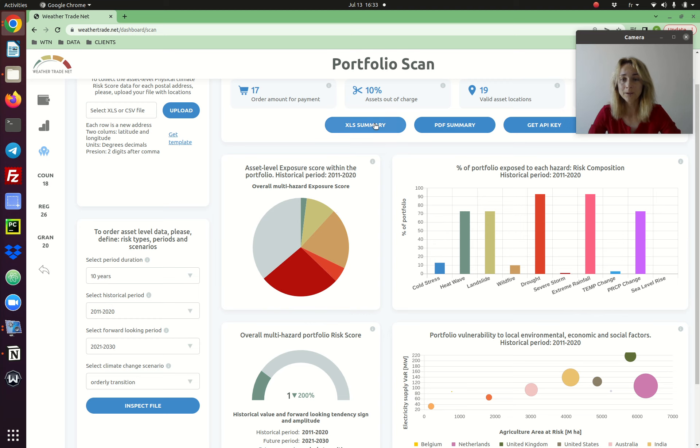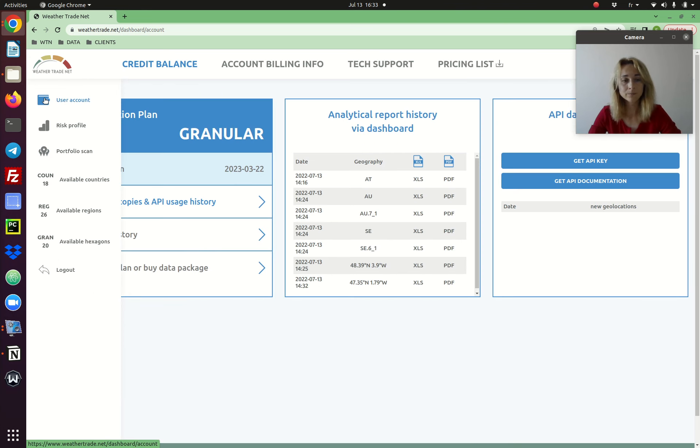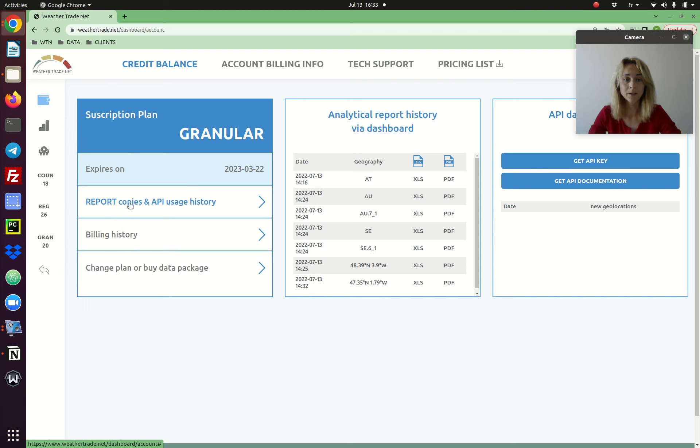You have an Excel and PDF report for your portfolio which you can obtain directly on this page, or you get the copy also. You have all the copies of all your reports in your user account, report copies.